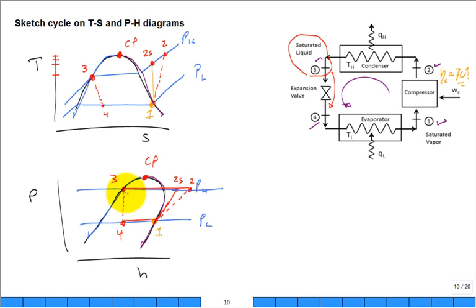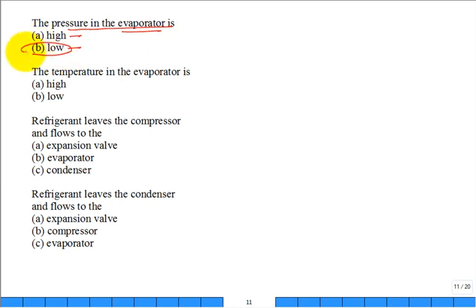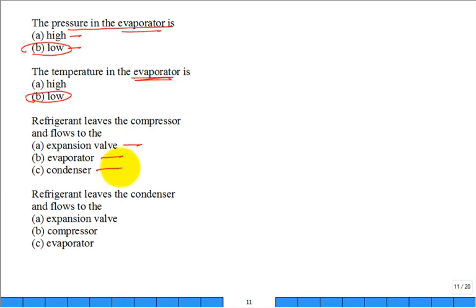That's what the cycle looks like on both T-s and P-h diagrams. Use those diagrams when solving problems — people will refer to high pressure side, low pressure side, superheat, etc. Continuing the classroom questions: the pressure in the evaporator is low. The refrigerant leaves the compressor and flows to either the expansion valve, evaporator, or condenser — it flows to the condenser.